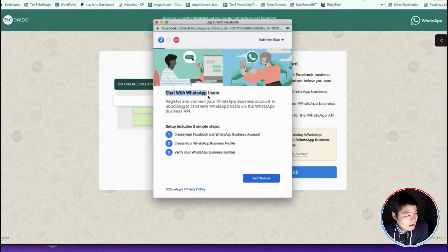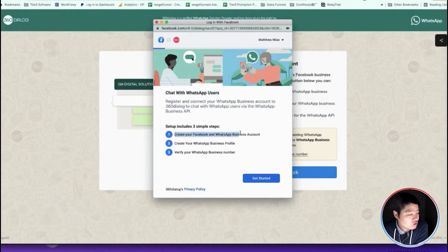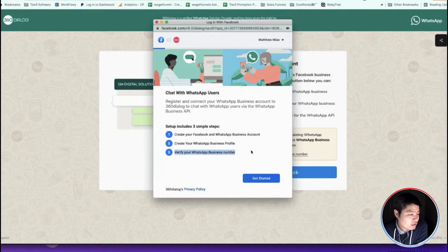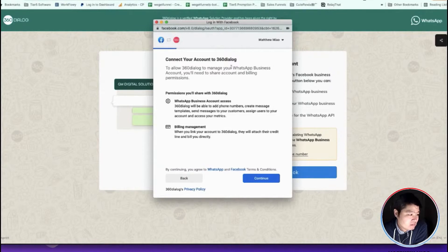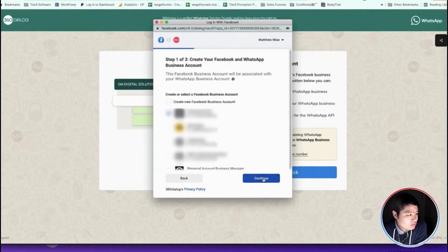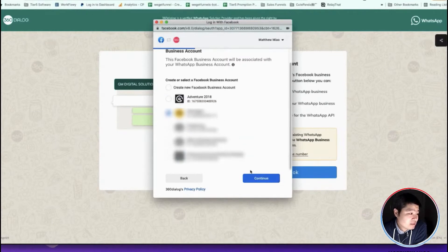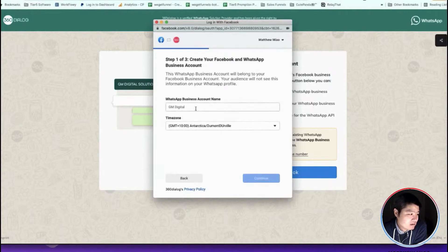Here it will show you that it will register and connect your WhatsApp business account to 360 Dialog. You will need to create a new WhatsApp business profile and verify a phone number. Here are the steps—you need to choose which business manager you want to connect.